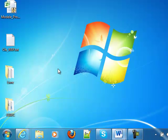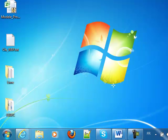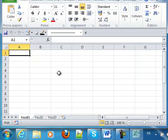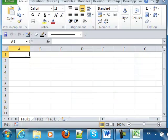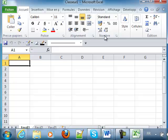And now, if I load Excel, you can see that all my menus and tools are in French.